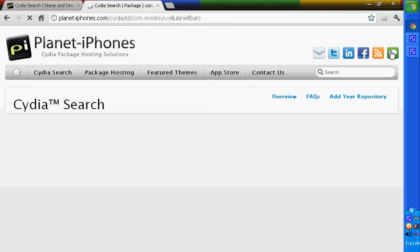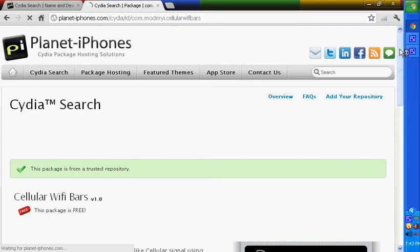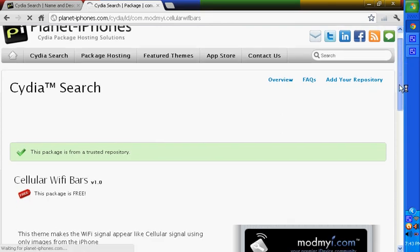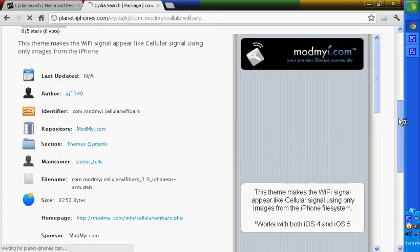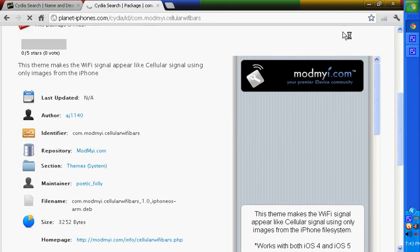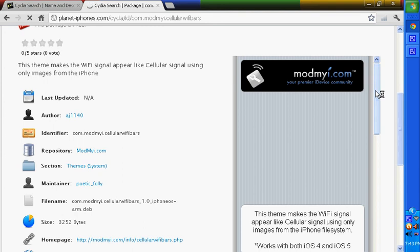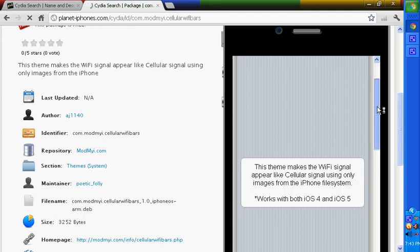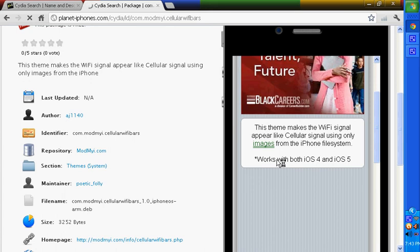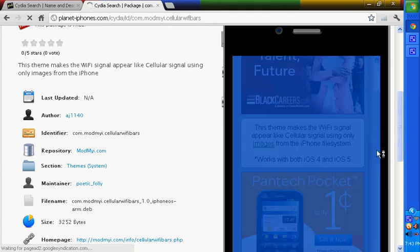And I will show you guys what it will look like. Okay, this will just load. Alright, well, normally there's a picture of an iPhone - here it is. So now, you can see the Wi-Fi signal here looks like cellular, using only images of the iPhone. This works with both iOS 4 and iOS 5.